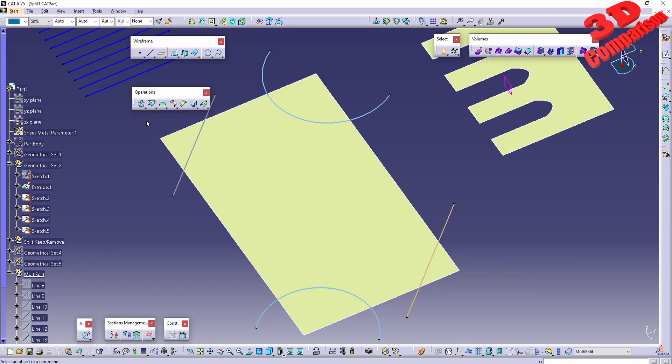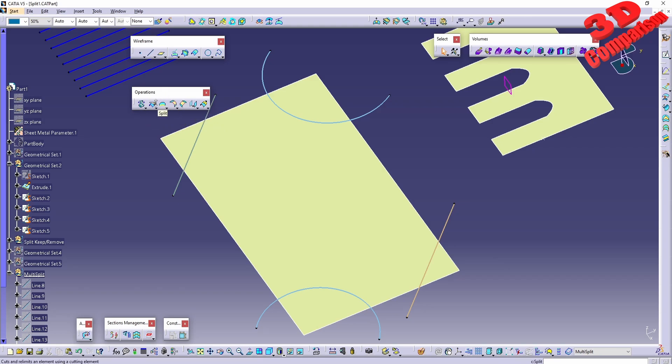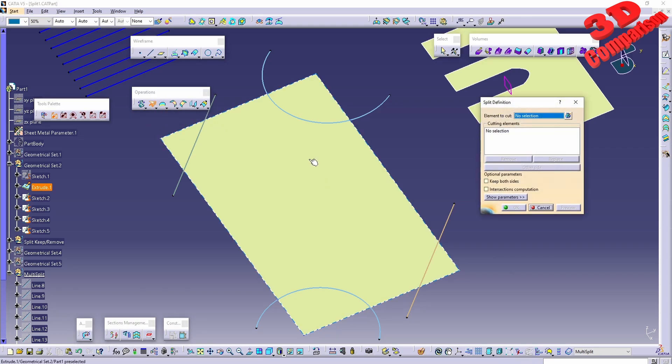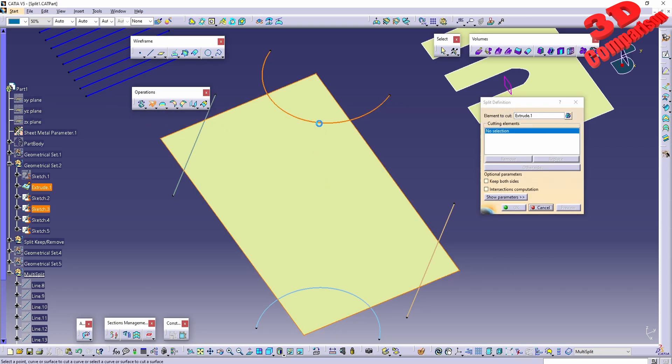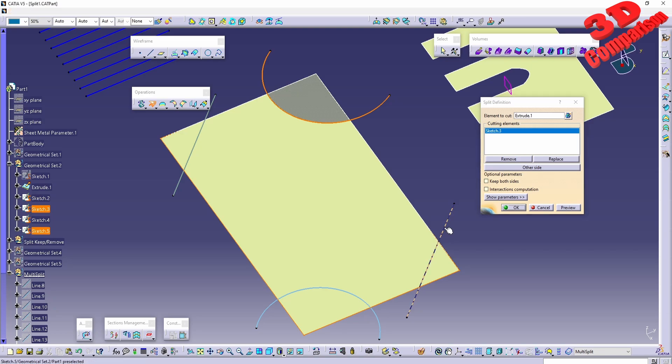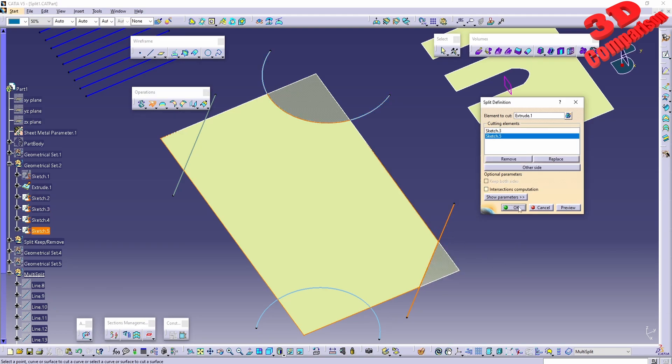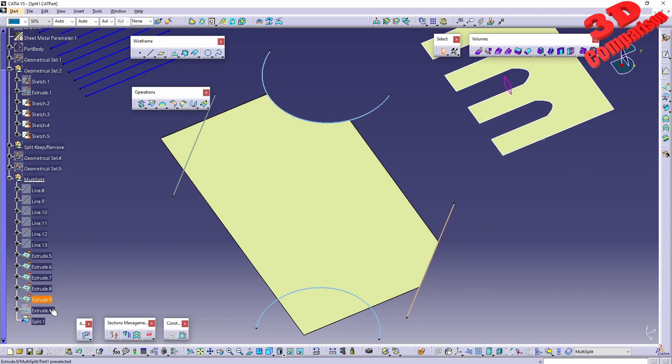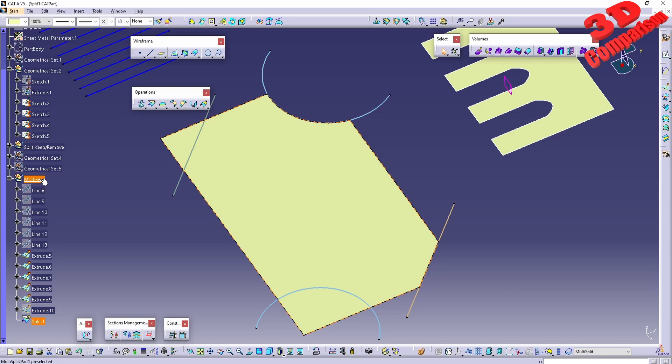Now I can do that split again. I'll go for Split and I want this to be split with those. If I click OK, we'll have the split over here. This will be added to a different...